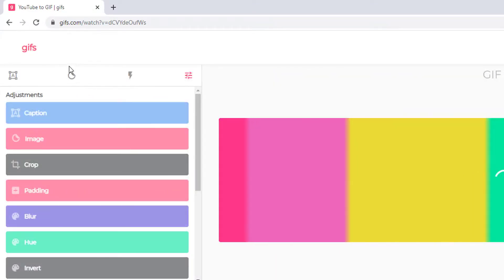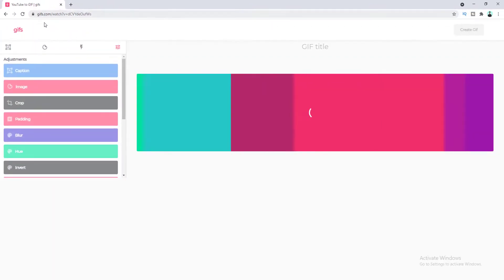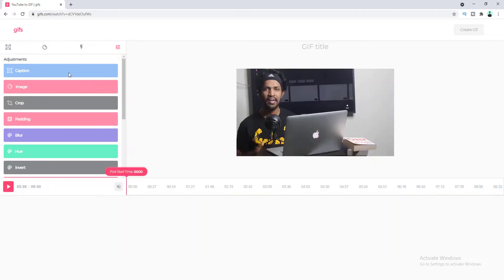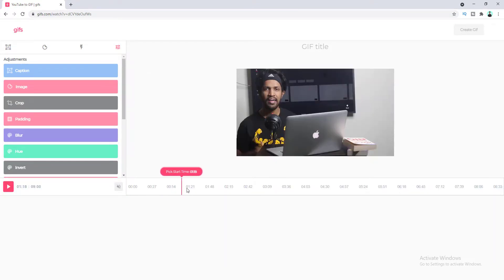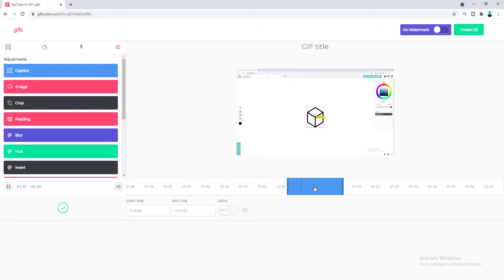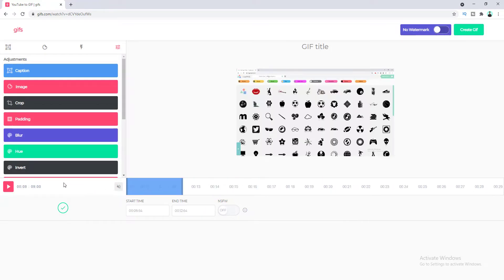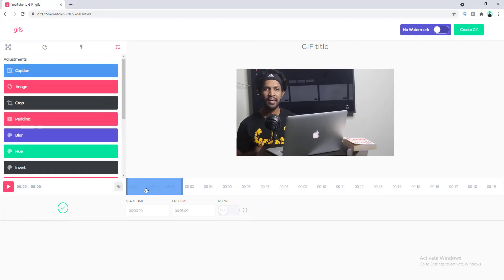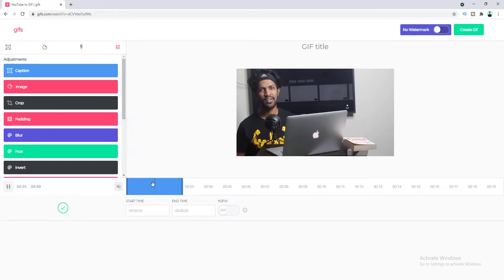Okay this will redirect you to this gifs.com website and from here first of all you need to select which part of the video you want to make the GIF. So let's click on here and I want to choose from start to this portion.